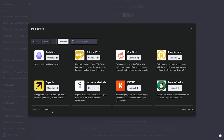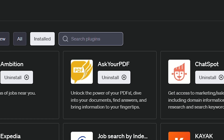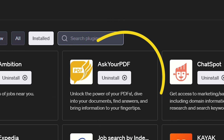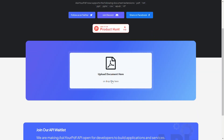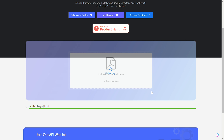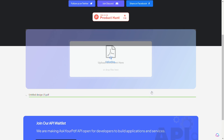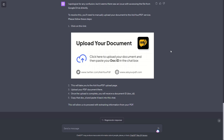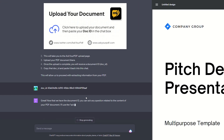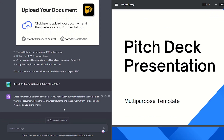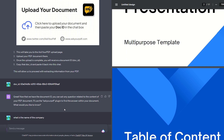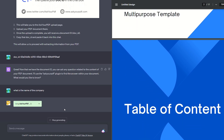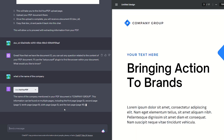Listen up because this next plugin is one I guarantee you'll end up using. Ask Your PDF is a tool that allows you to extract key data from industry reports, summarize presentations, or find specific info in a long document. All you have to do is take your PDF and upload it to something like Google Drive to give the document a URL. Then just plug it in and Ask Your PDF will tell you anything you want to know. For example, I downloaded a mock business presentation and asked ChatGPT a few questions. It was able to answer questions about the contents of the document, located answers, and even gave me page numbers.